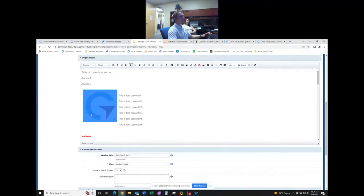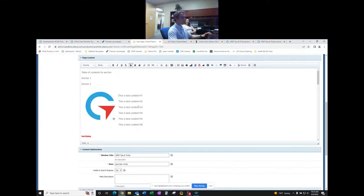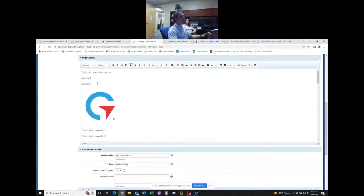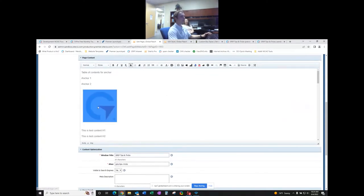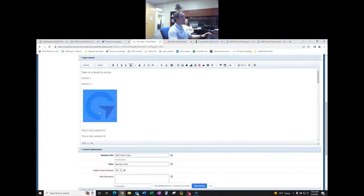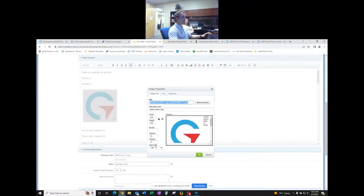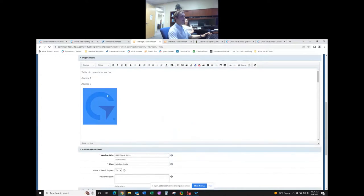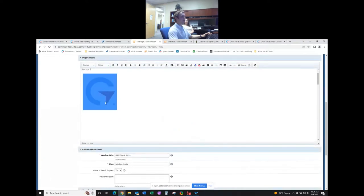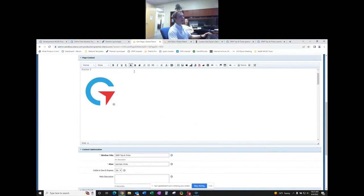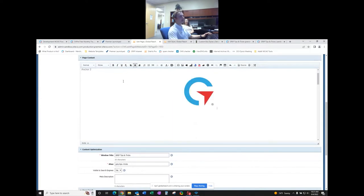After clicking OK, the image appears with text right next to it because we aligned it to the left. You can hit Enter until content clears below the image. To center an image, double-click it, set alignment to 'Not Set,' then click outside the image and use the center alignment button — now the image is centered.